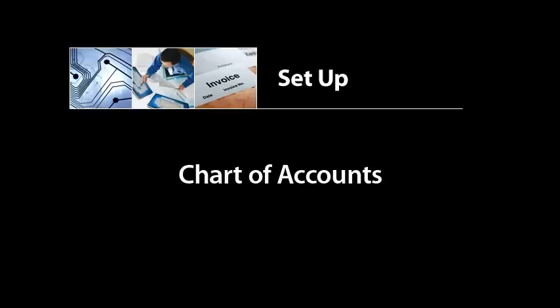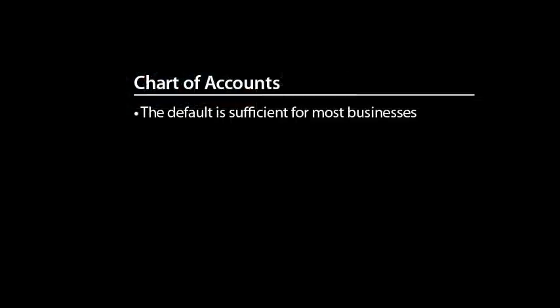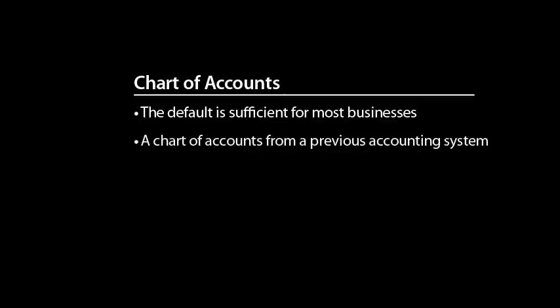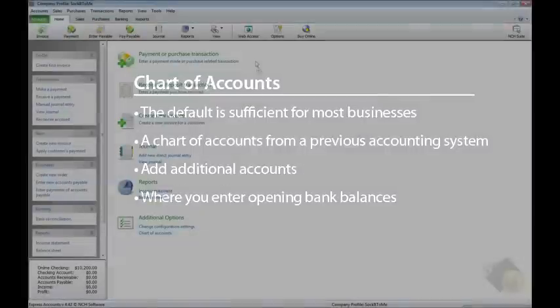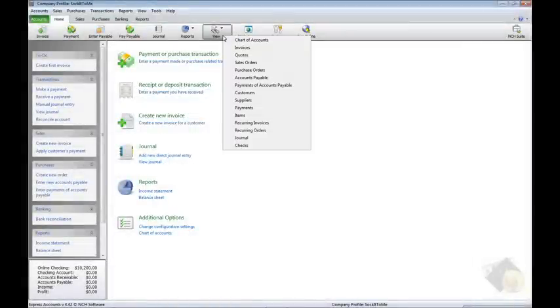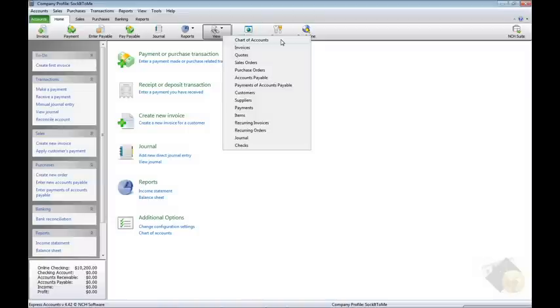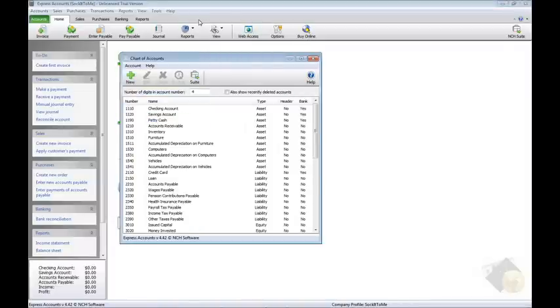The default Chart of Accounts that comes with Express Accounts is sufficient for most businesses, but you may want to use a Chart of Accounts from a previous accounting system or add additional accounts. The Chart of Accounts is also where you enter opening bank balances. To open the Chart of Accounts, click the View icon in the toolbar of any tab and select Chart of Accounts.